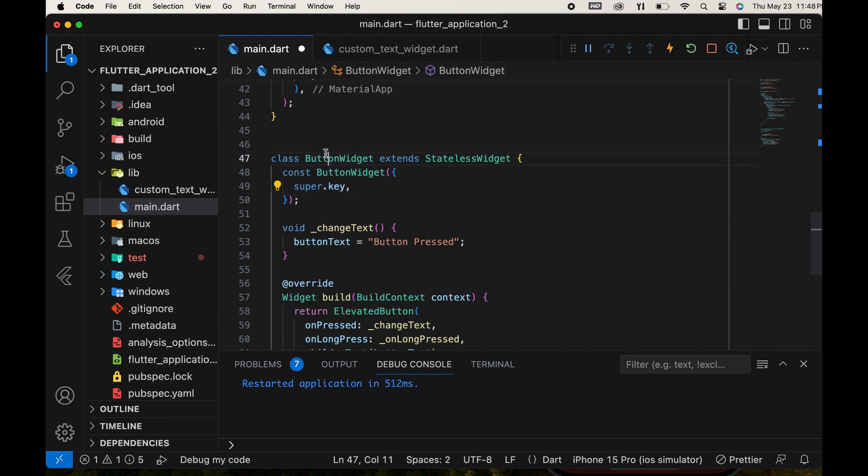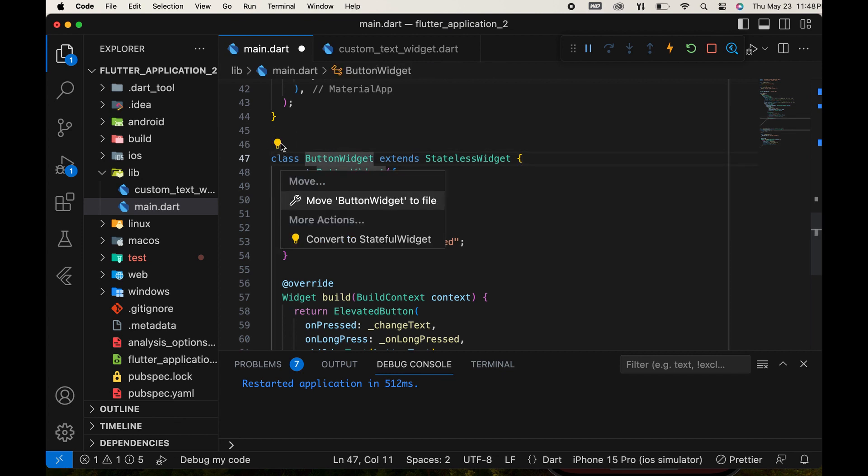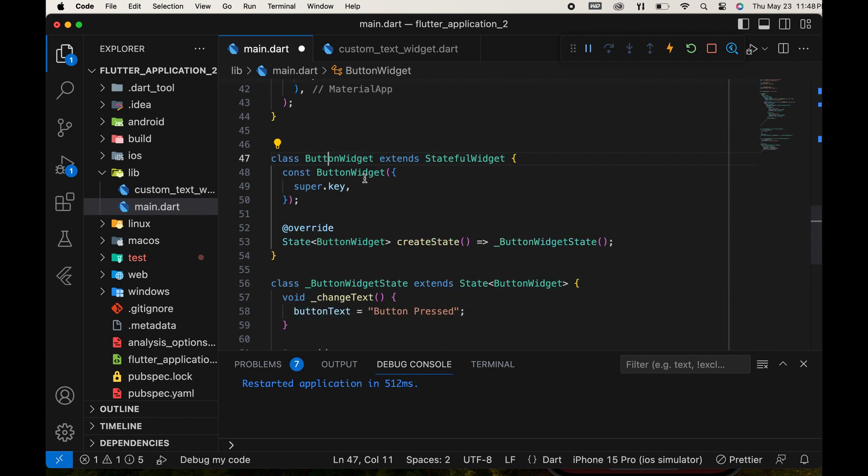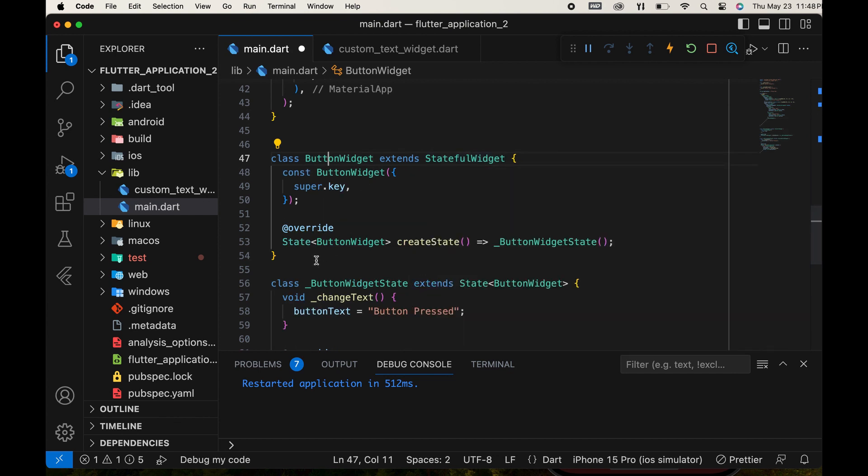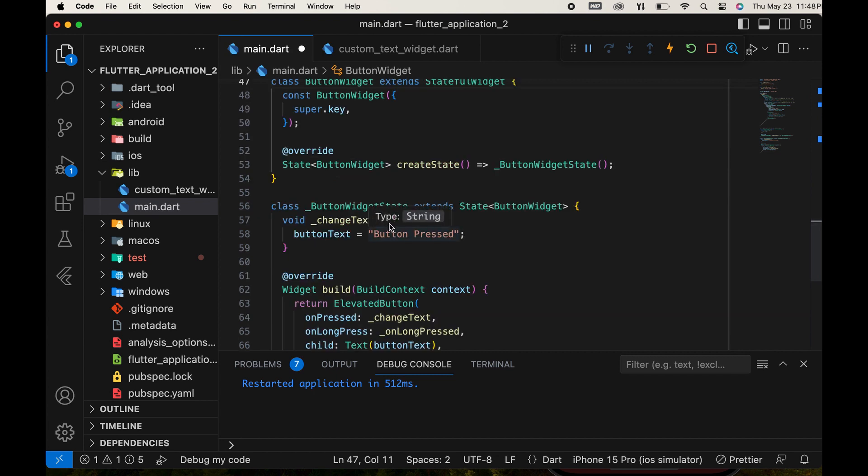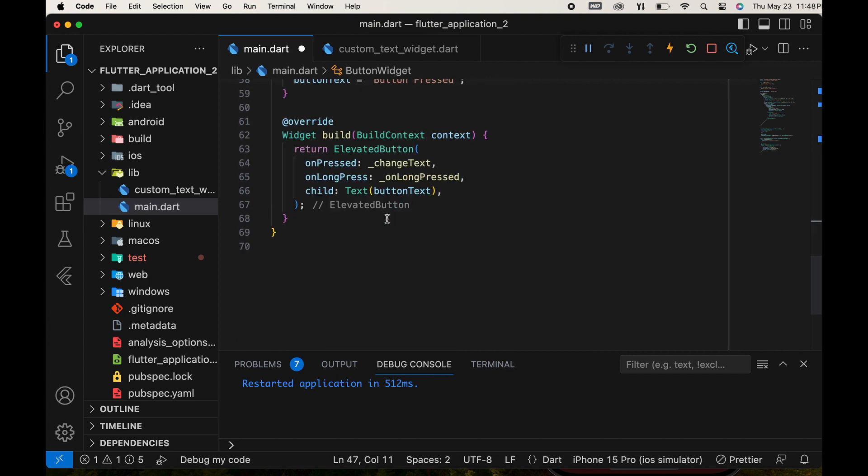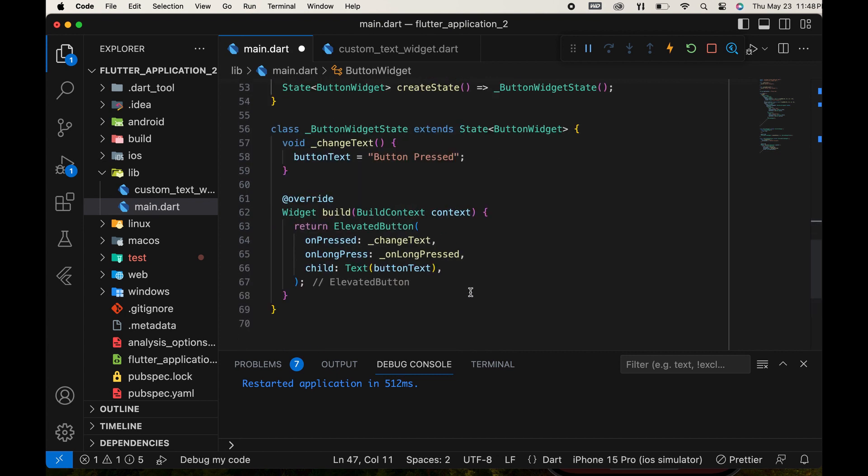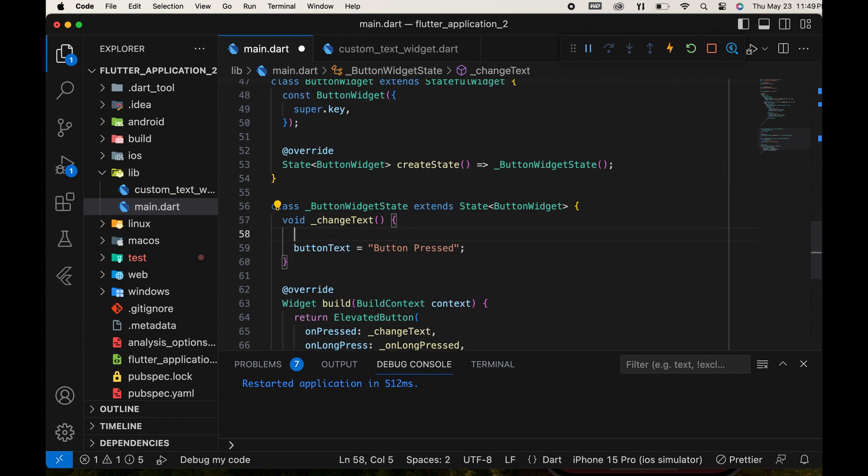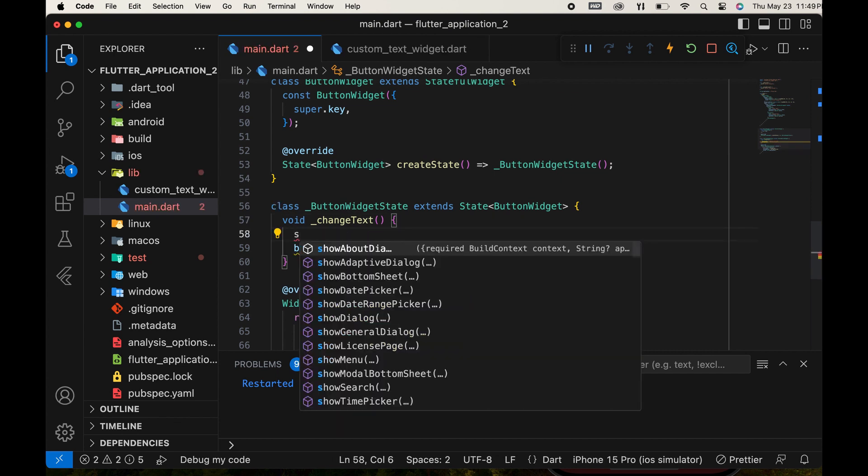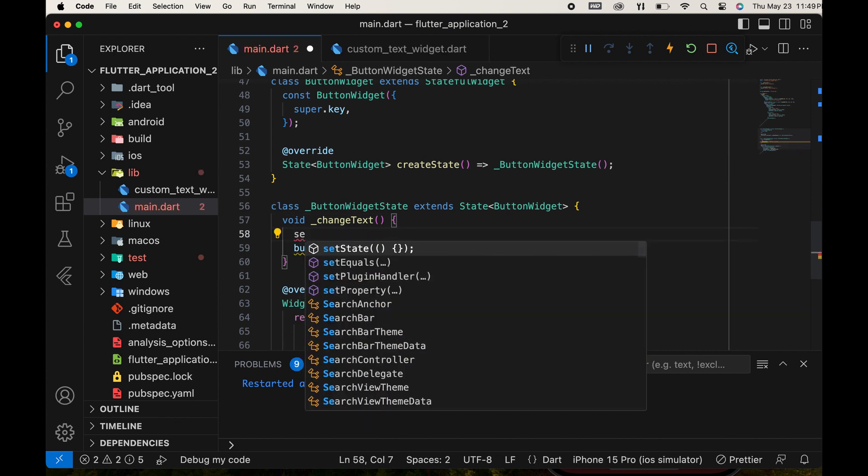Here, we have a stateless widget, so we convert this to a stateful widget. Select the widget and press this bulb. There is an option to convert it to a stateful widget. It's now converted to a stateful widget. Then we create a setState function inside this function and call our action inside that.